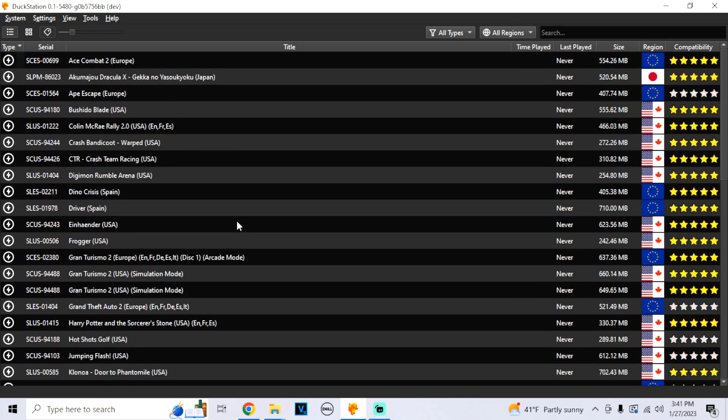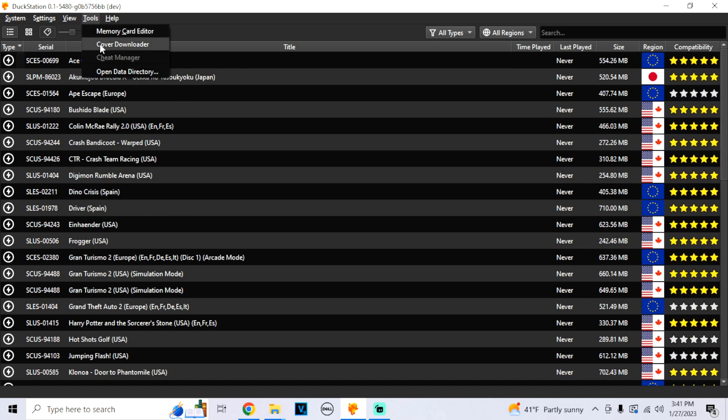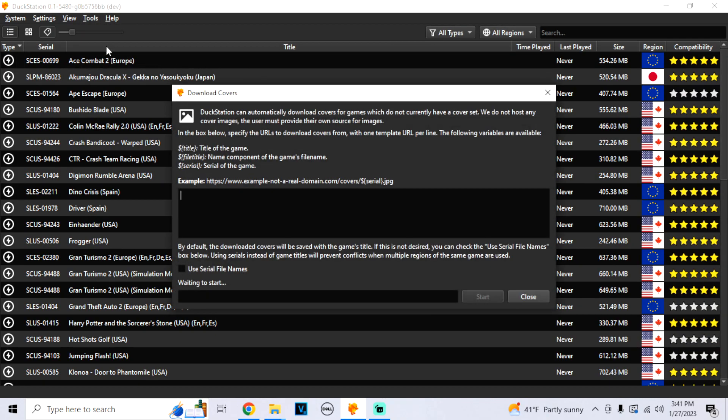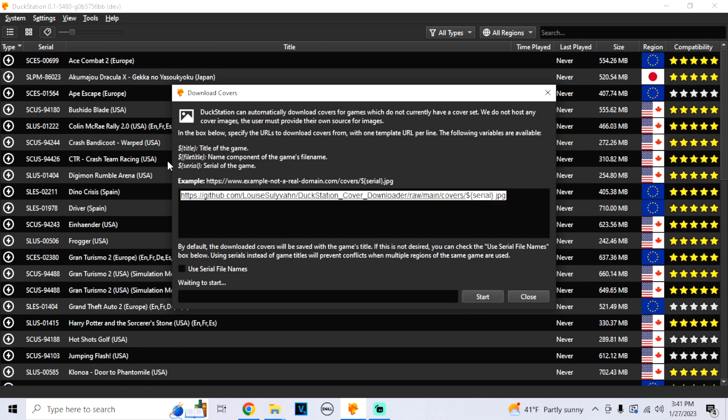Set your game directory and then your game should load. Once you have all your games configured in the directory, what you're going to do is on the top, we're going to click Tools and click on Cover Downloader. I'm going to have this link to put into this in the description. So what you're going to do is just copy and paste it. This is important. You want to make sure you click on Use Serial File Names.